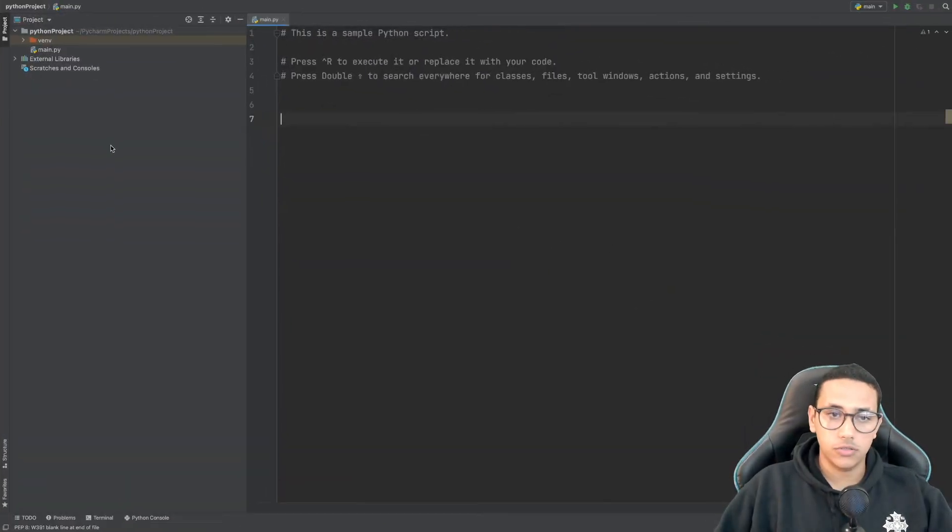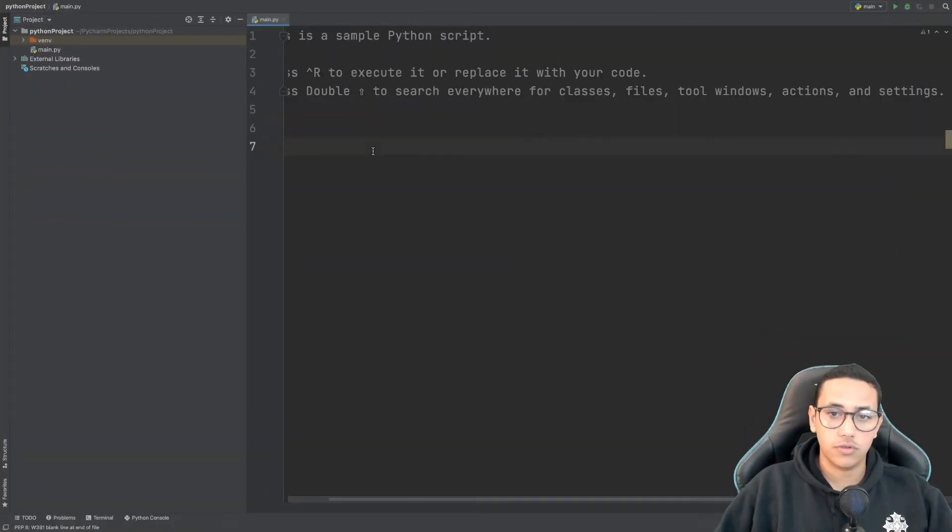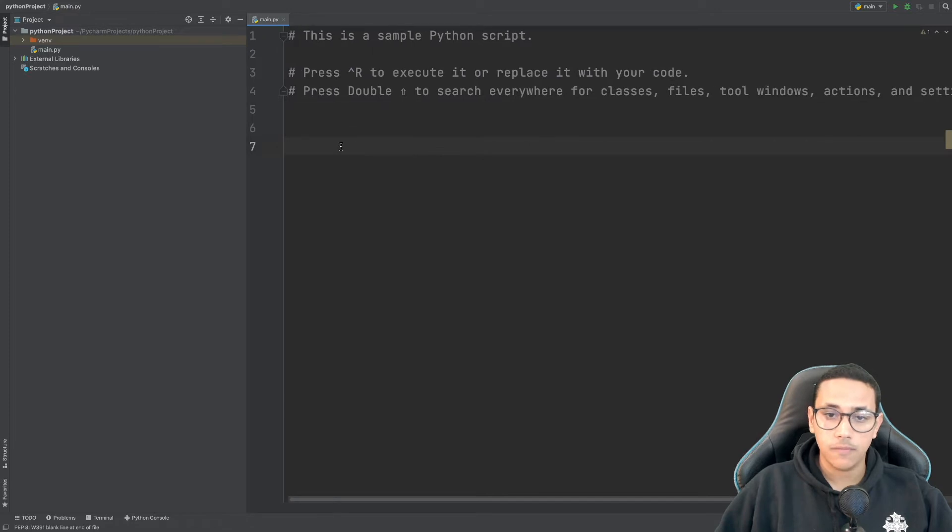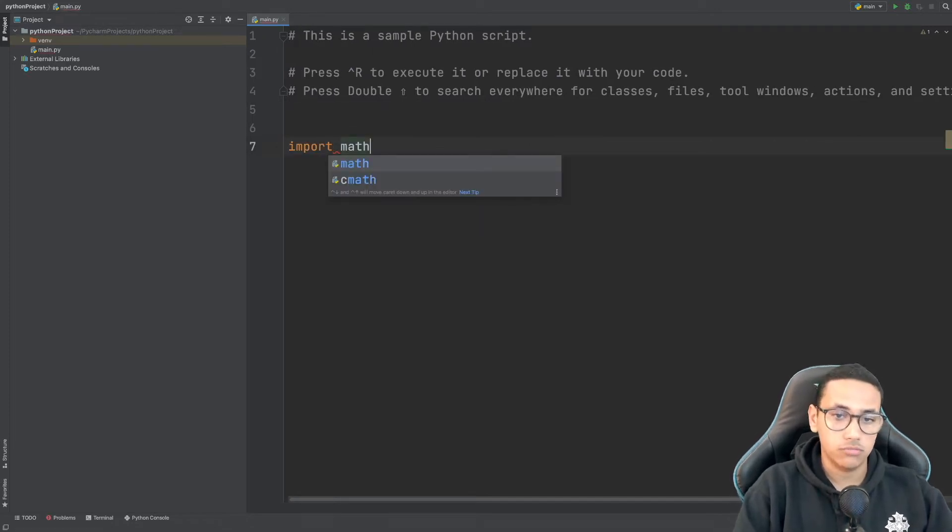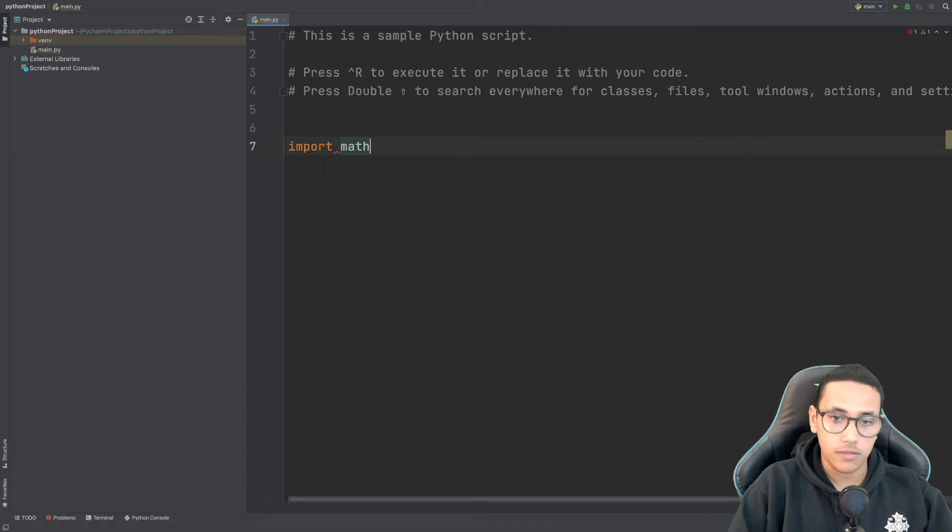So I'm going to go back here into Python. This is the environment that I used for Python and the first thing we're going to be doing is importing math by typing in import and then math.